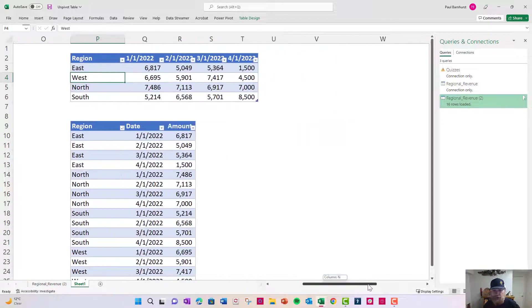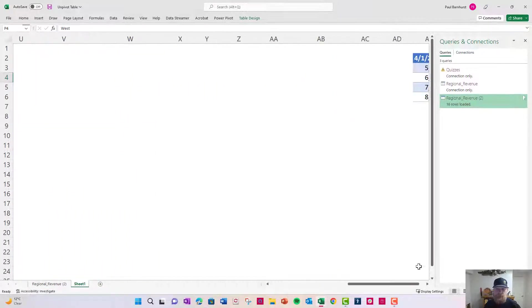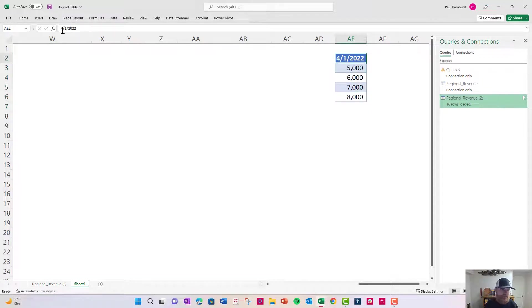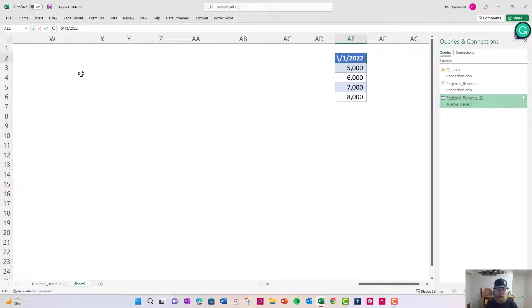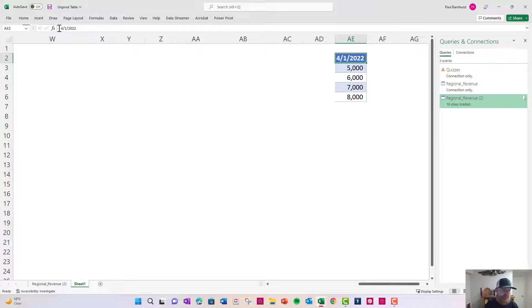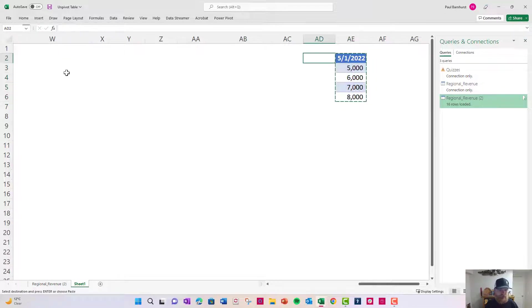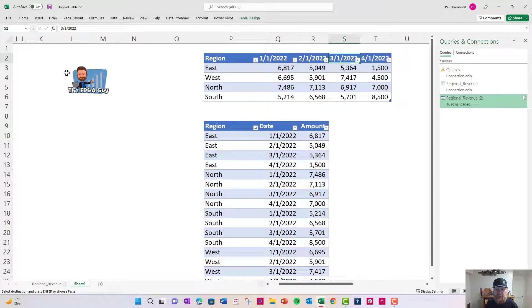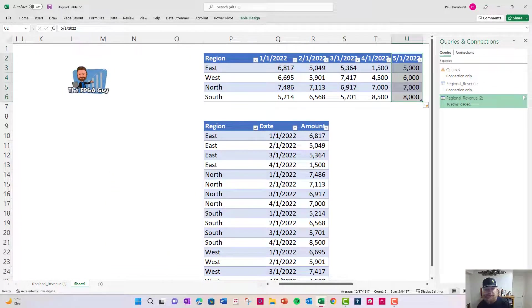One other cool trick that I want to show is let's say I have this additional date here and let's just say it's May in this example. It's May and we want to add it to my table. So I'm going to come over here and I'm going to copy it and I'm going to add it. So next month I got next month's data.